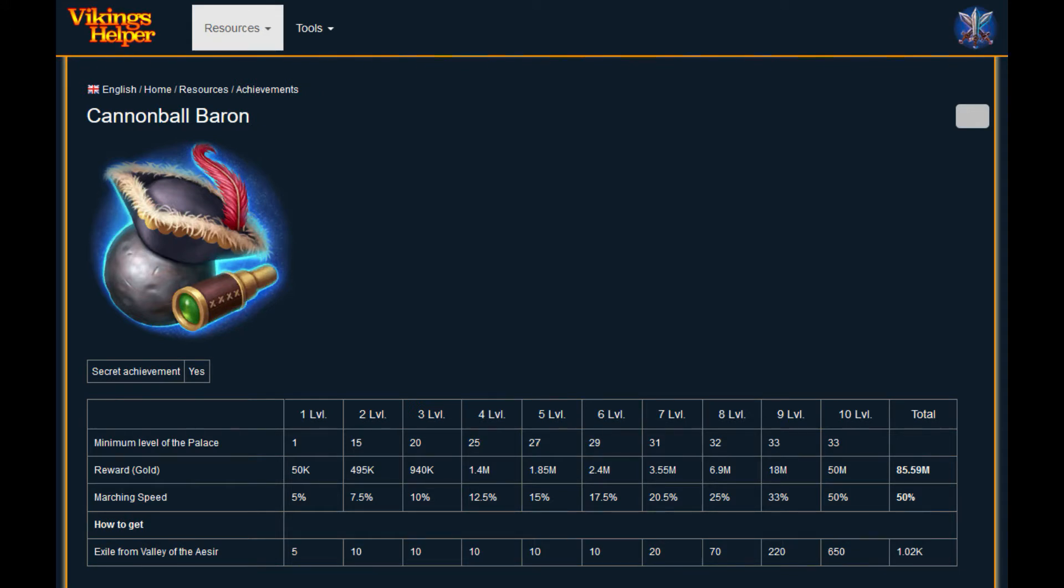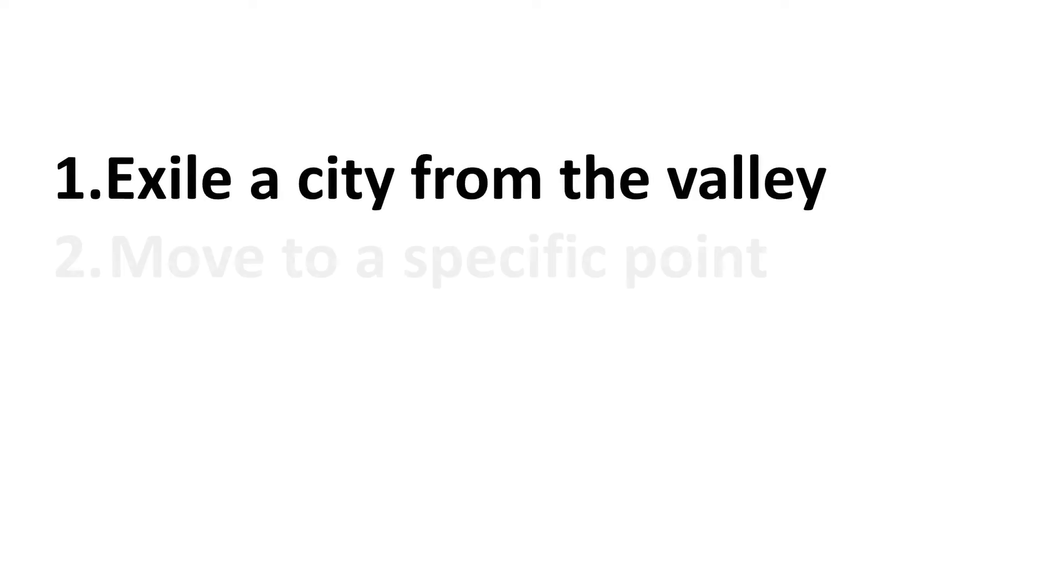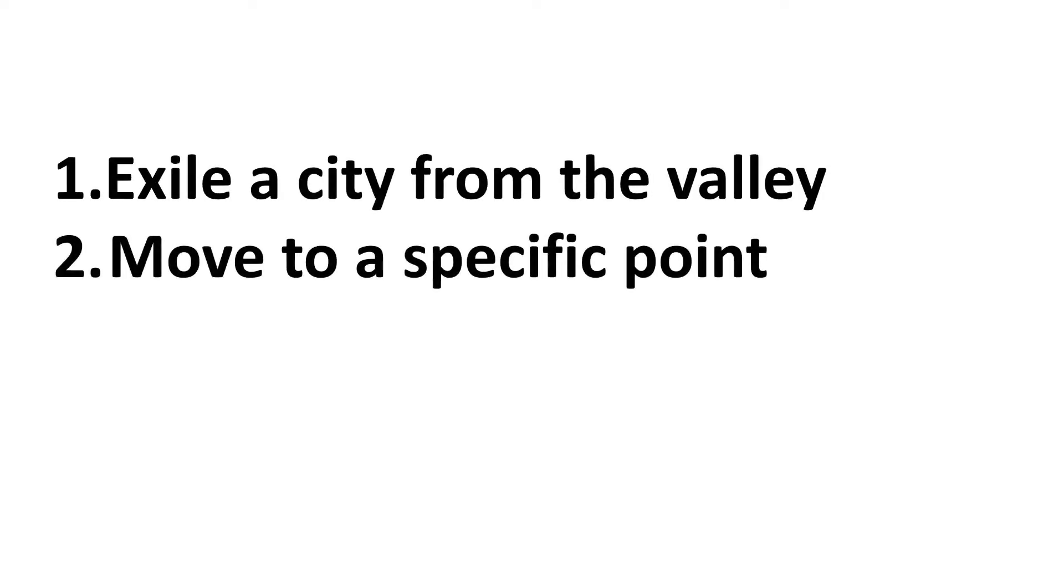Since you can automate two different actions to achieve this achievement, I divide them as follows. First of all, I ban the city from the valley. Second one, I jump to a specific point.